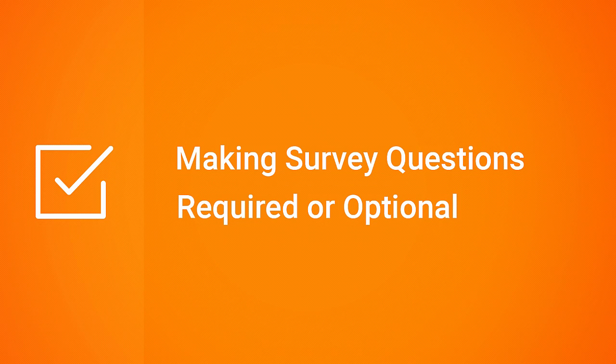This tutorial will show you how to make survey questions required or optional in iSpring Quizmaker.